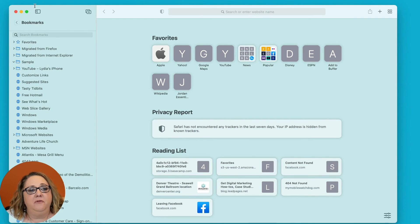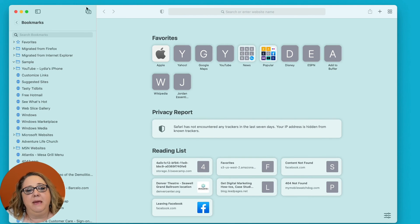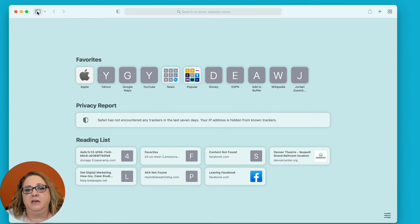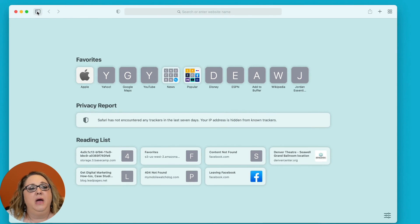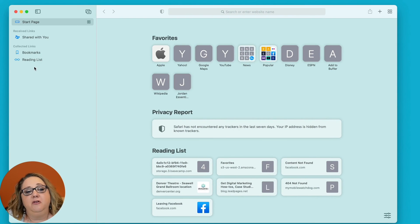So in Safari, it's over here on the left. You may even be able to change this to be at the top if you prefer. But I just wanted to make sure you knew where to find your bookmarks if you're using Safari.